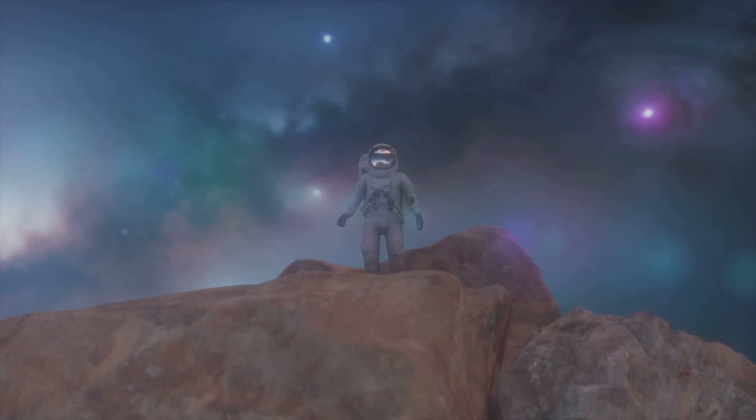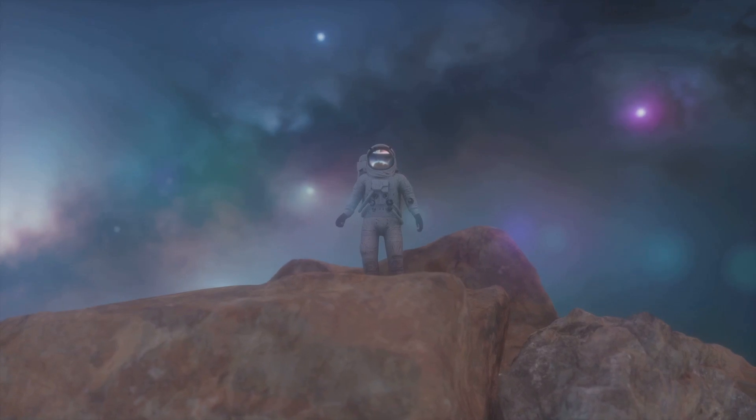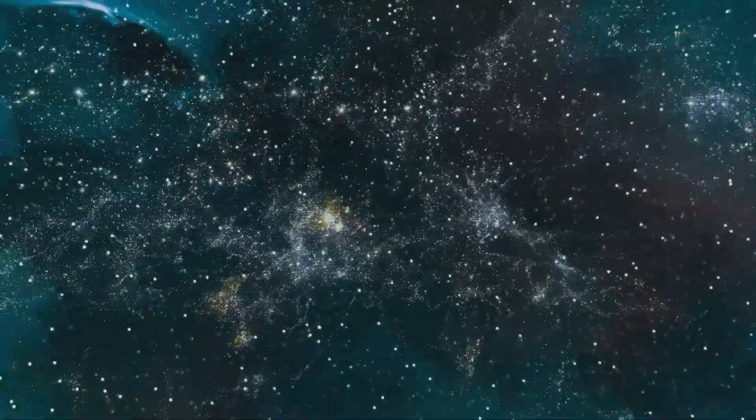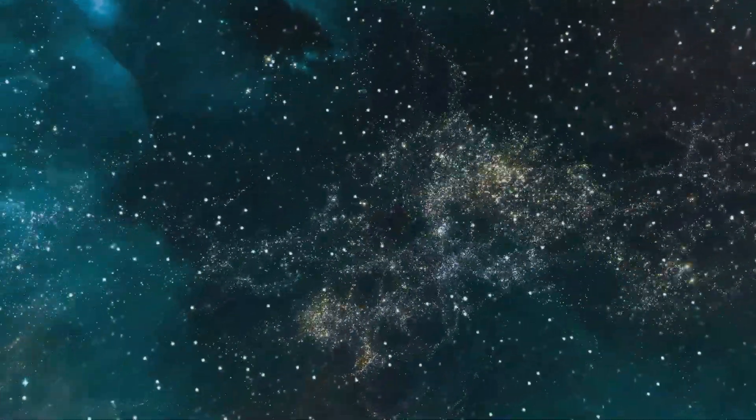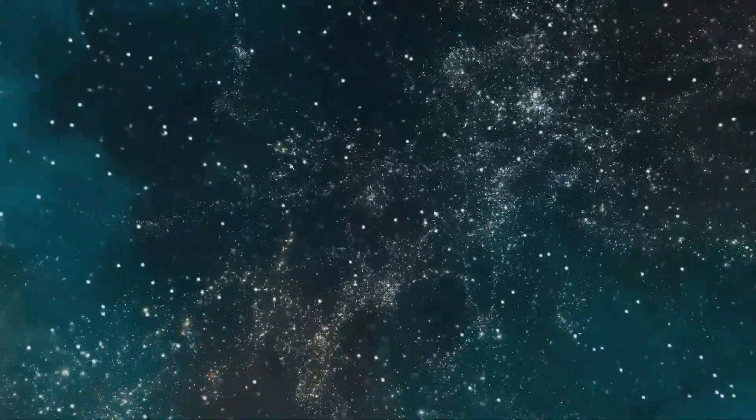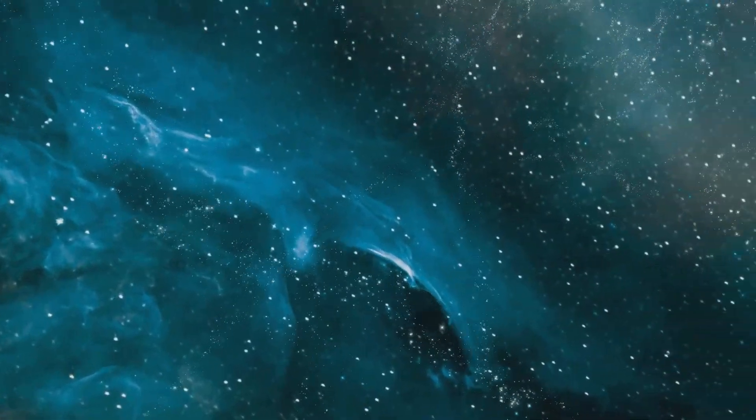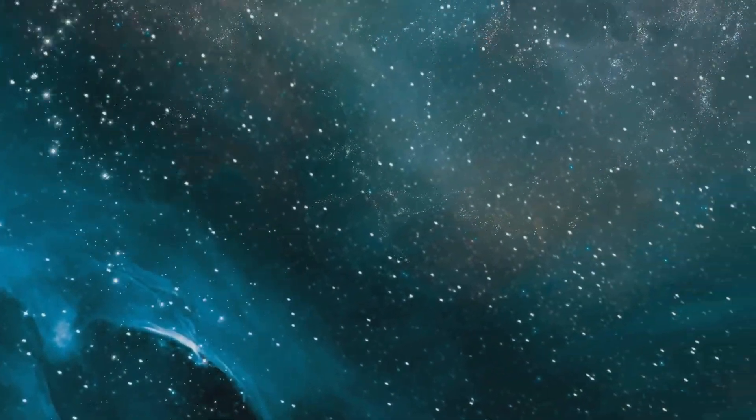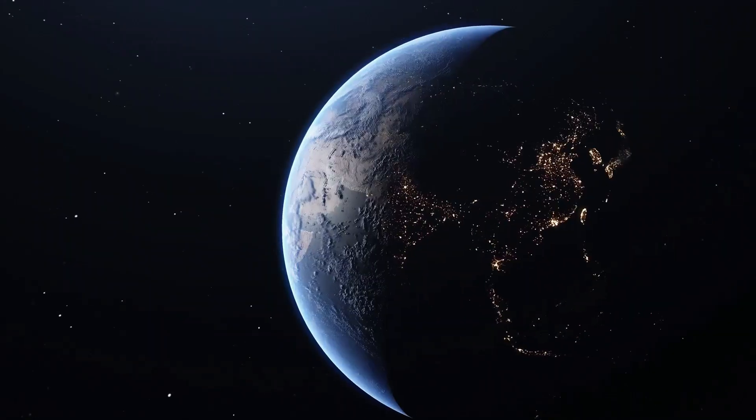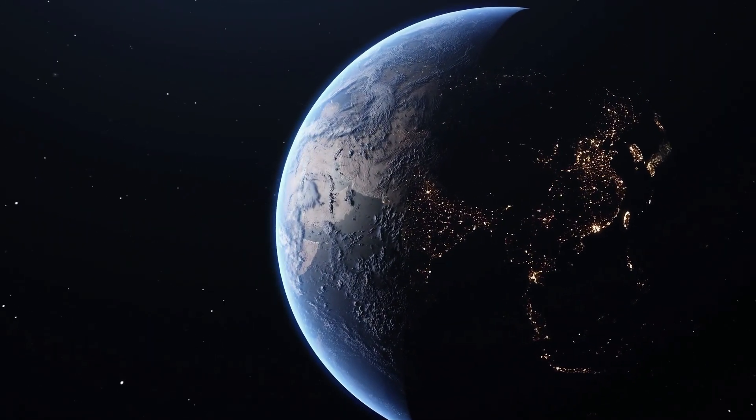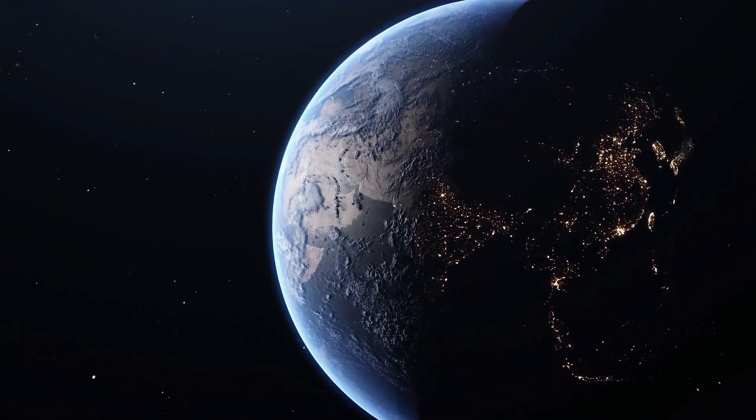This presents us with a profound cosmic paradox. We might one day possess the technology to reach the farthest corners of the universe, experiencing the wonders of countless galaxies. But in doing so, we would sacrifice our place in time on Earth.